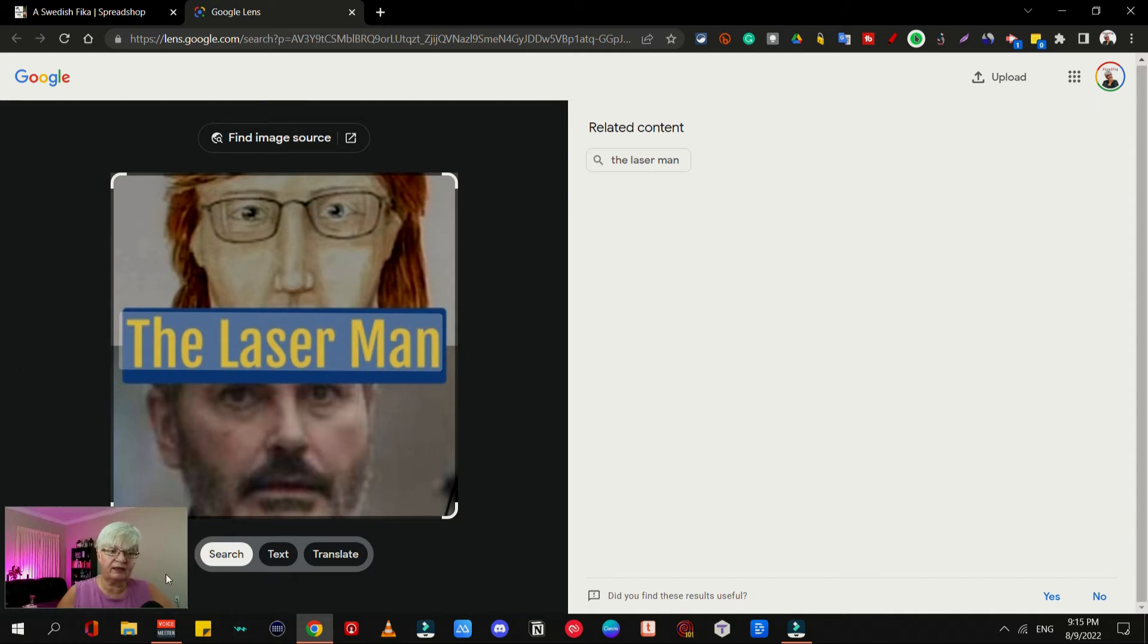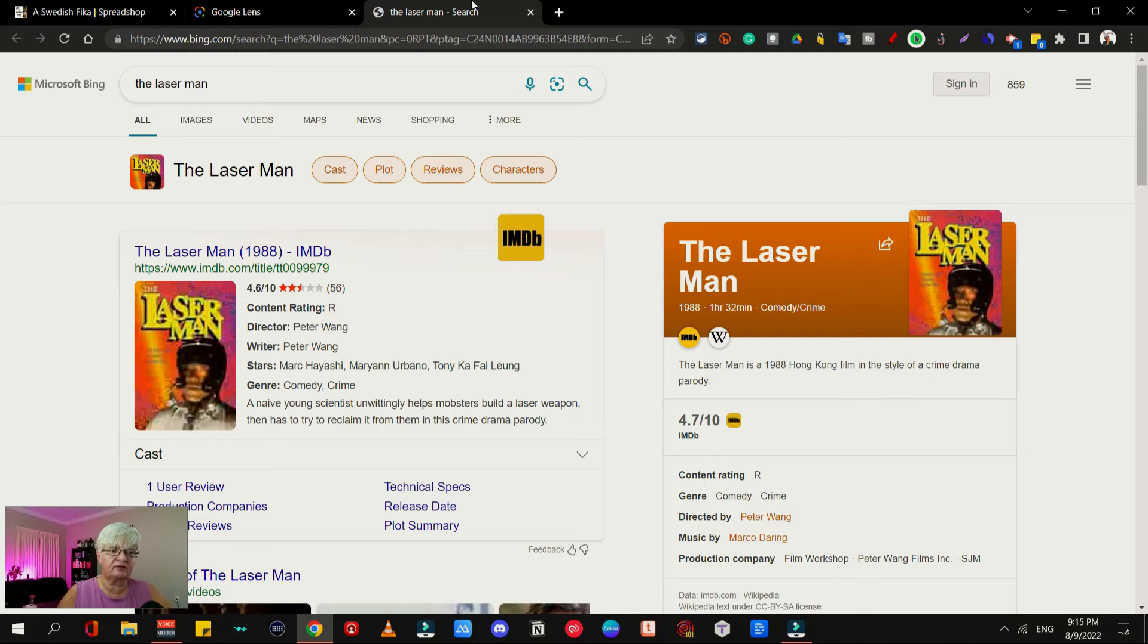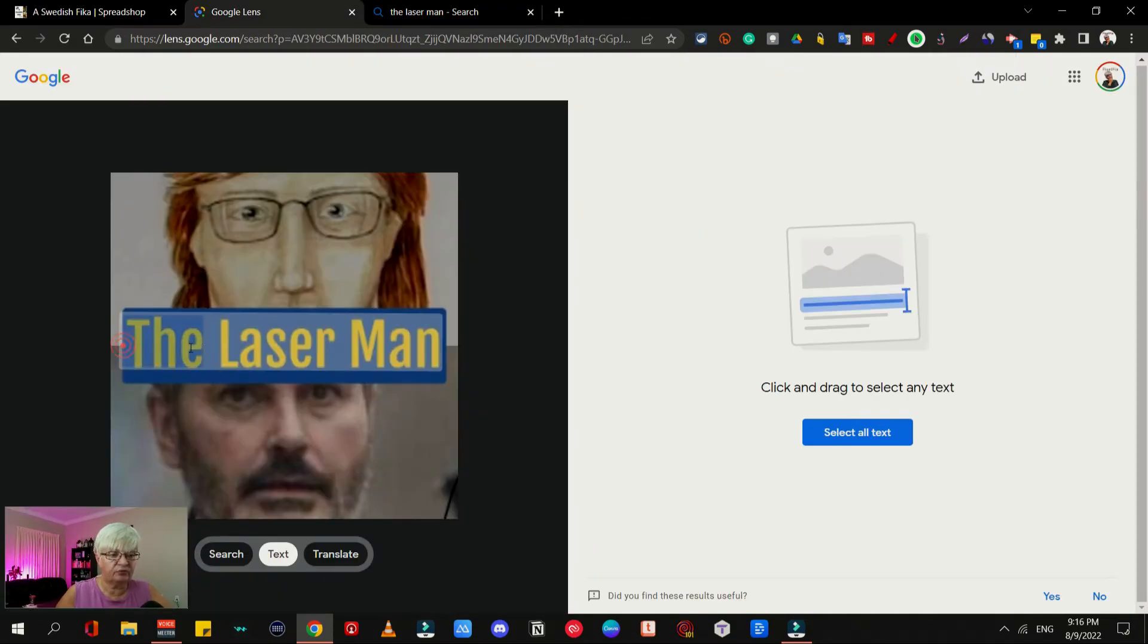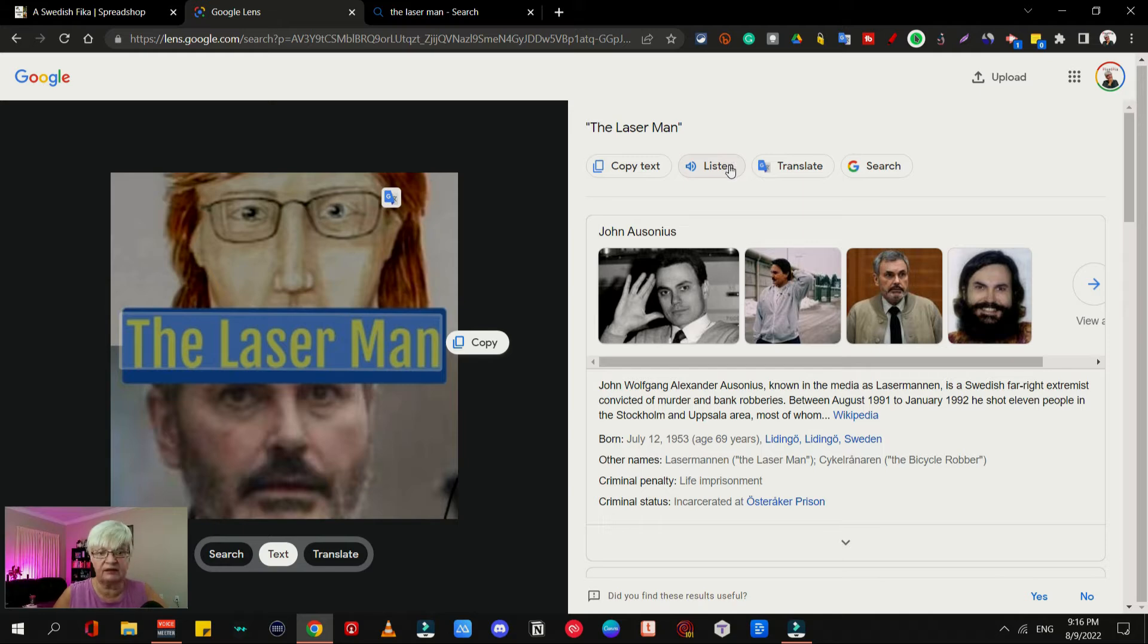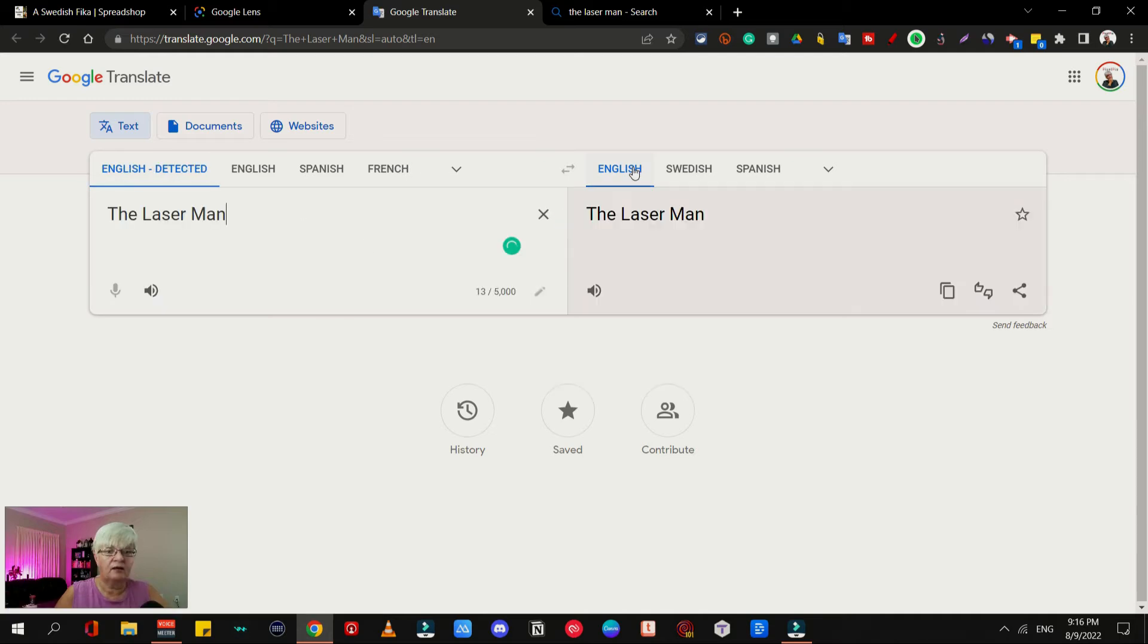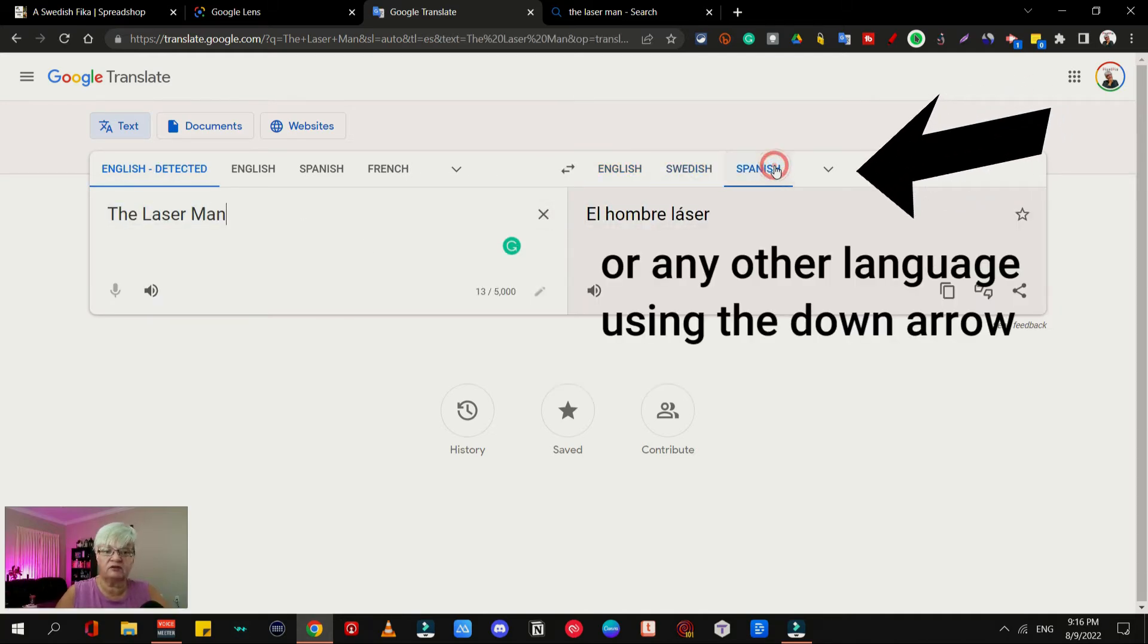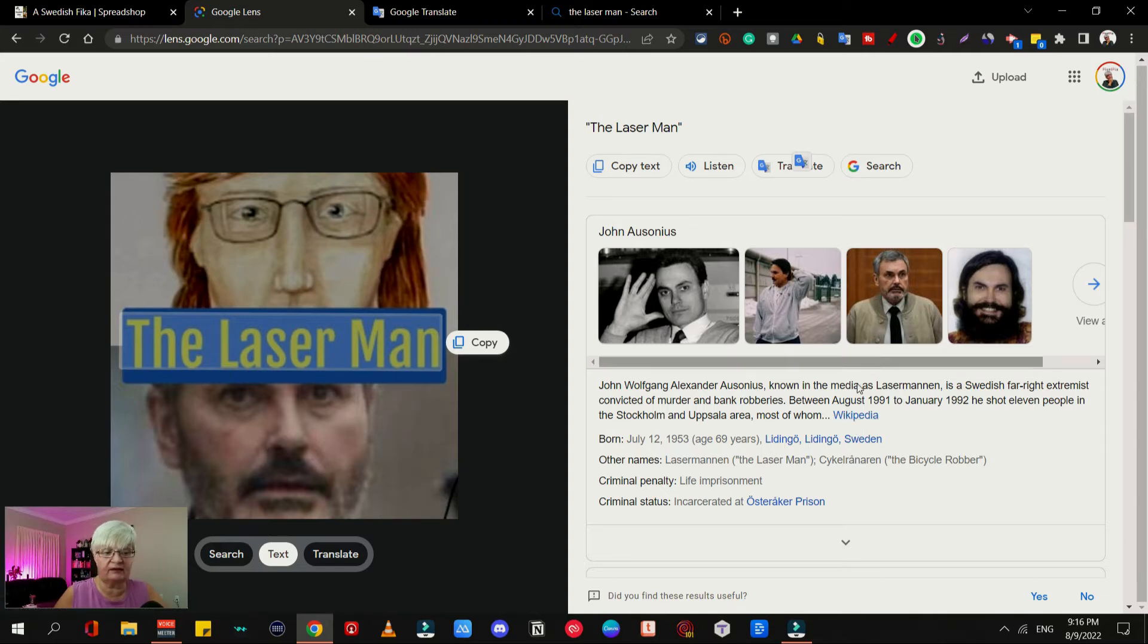We can do a couple of things. It's already scanned the text, so we can search for websites about the Laser Man and it opens in a new tab. I choose text and I just mark the text. I can copy it, I can listen to it—and I don't think I have the audio on on my computer right now. I can translate it; it opens the translate page and I can translate it to Swedish or Spanish. And here we also have articles about the actual Laser Man that this episode was about.